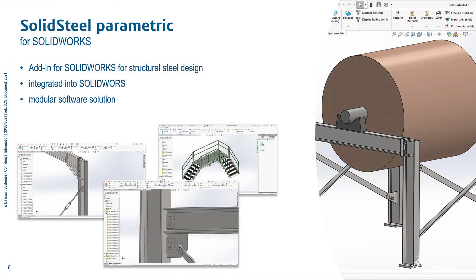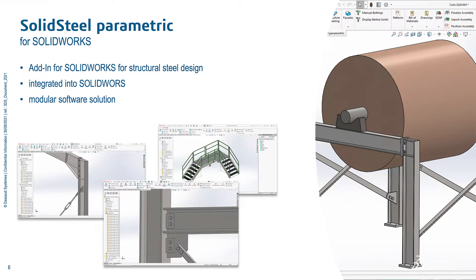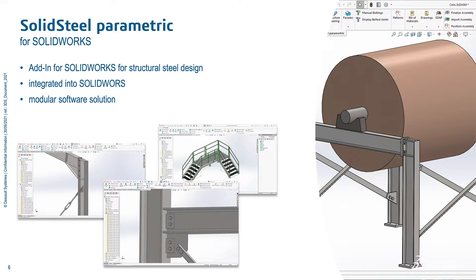The product today or the product we want to talk about today is SolidSteel Parametric. It's a classic add-in for SolidWorks. That means it's integrated into SolidWorks, not only integrated in the user interface, it's also integrated as we are using standard or native SolidWorks parts. We are creating native SolidWorks parts, native SolidWorks assemblies. So you can work with SolidWorks PDM for example. It's fitting into the existing IT infrastructure of your company.